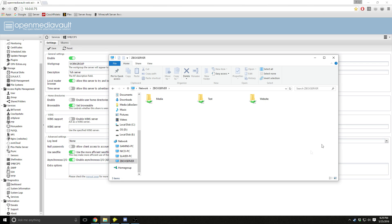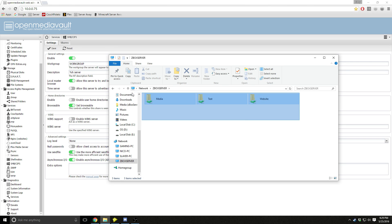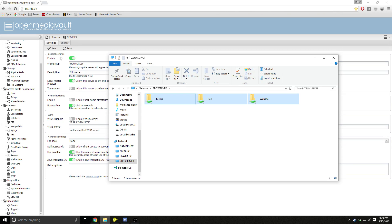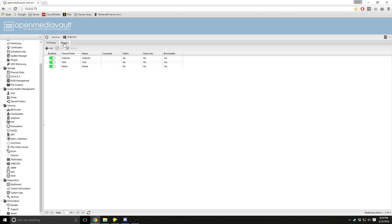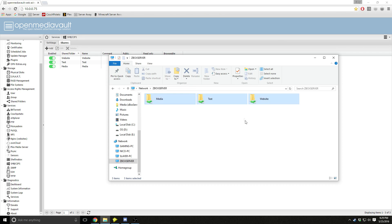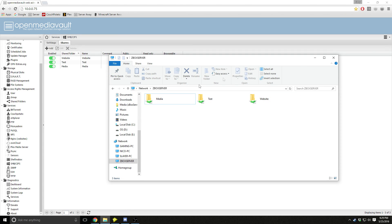Okay, and then after that you should see all your folder shares that we have right here. So you have three: website, test, and media. Media, test, website. And after that you can do whatever you have to do with this.